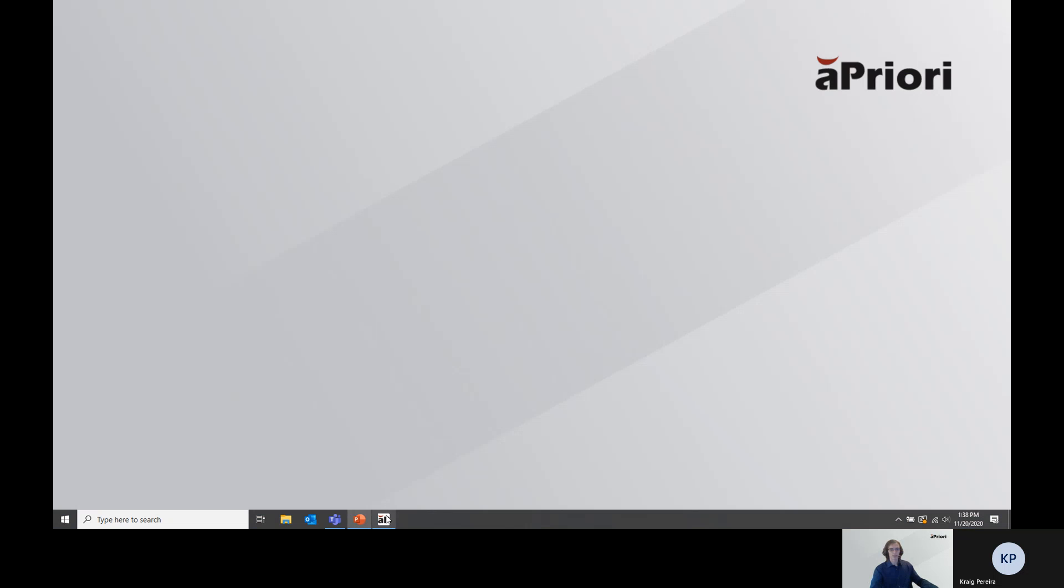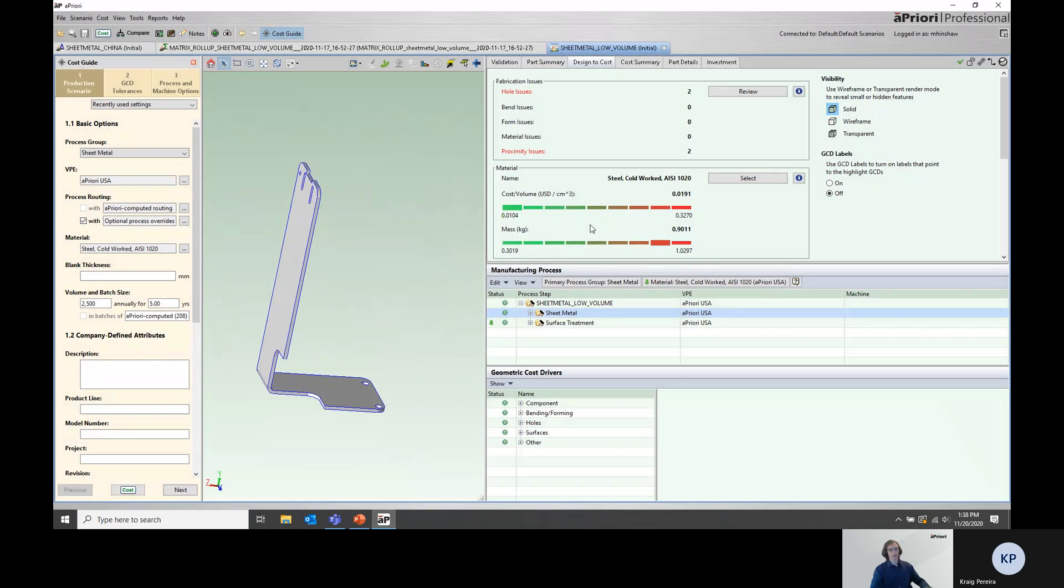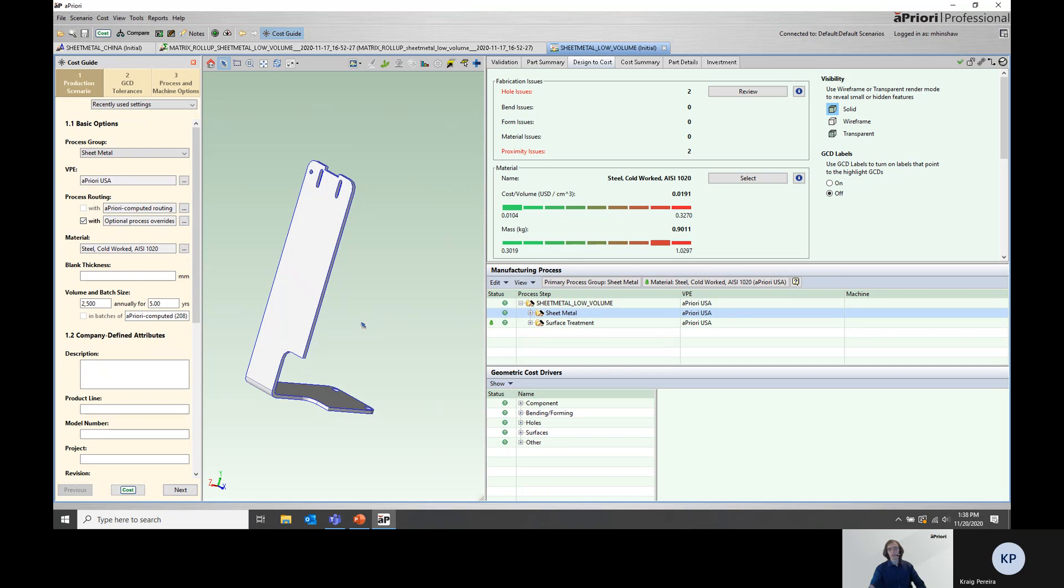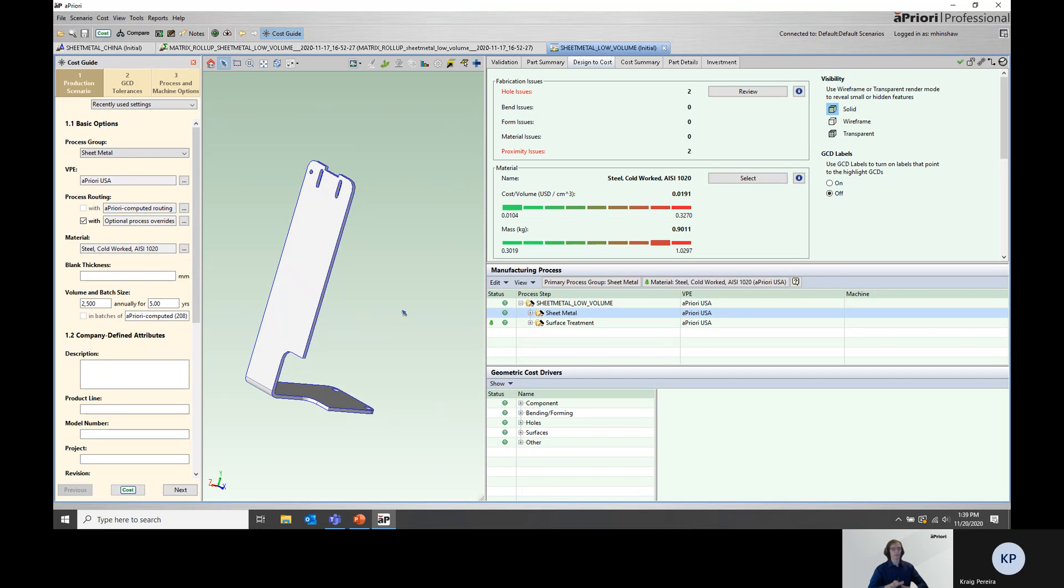Before I show you how this works with matrix costing, I want to take a second to show what this workflow looked like in aPriori before matrix costing. What we have here is a sheet metal part that I have completely costed. What that means is I've gone in, costed the part, and made a number of overrides, changed the material, made sure the process is correct, added a surface treatment, etc., so that I feel at the moment that this simulation accurately represents the manufacturing for this part. At this point, prior to matrix costing, before we had that capability, I would have to go in and start making new scenarios.